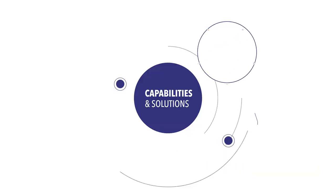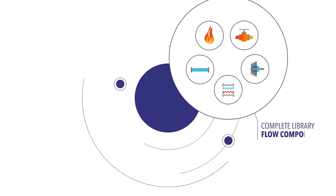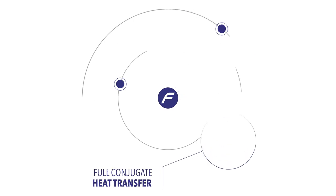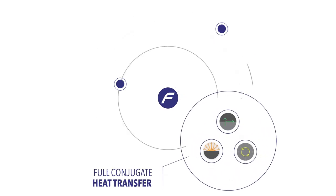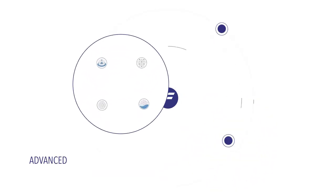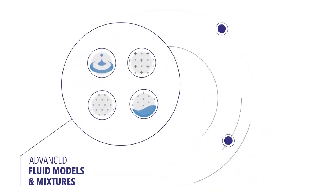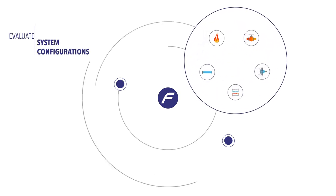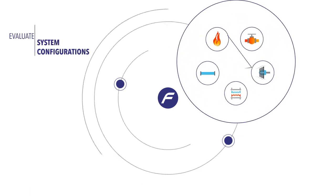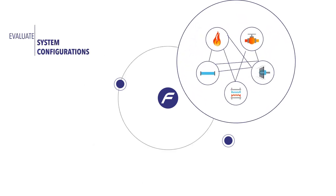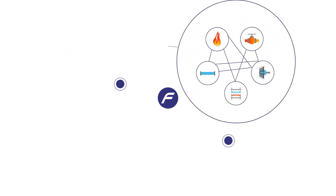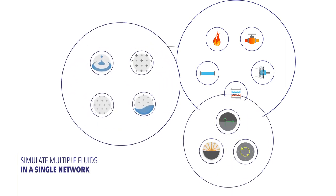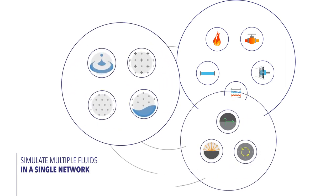Flownext contains a complete library of flow components, full conjugate heat transfer and advanced fluid models and mixtures with which engineers can evaluate a vast array of system configurations and simulate multiple fluids in a single network.